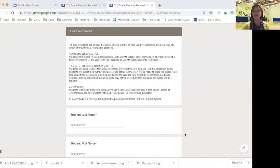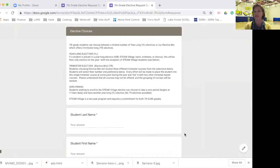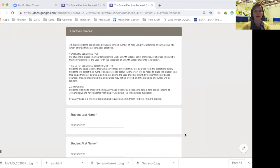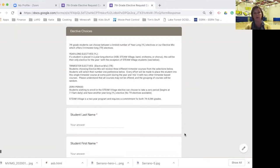At Serrano, you've got an option of a year-long elective or a trimester elective. If you choose a trimester elective, that means that you're going to be getting three different electives throughout the course of the year. If you choose a year-long option like BAND or ASB, that means that you'll have that elective all year long.